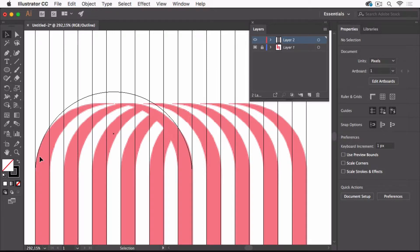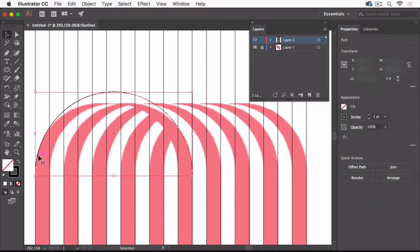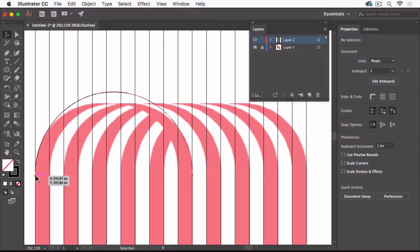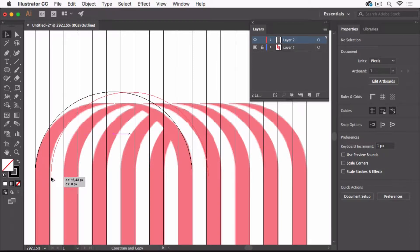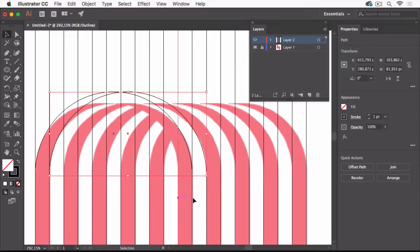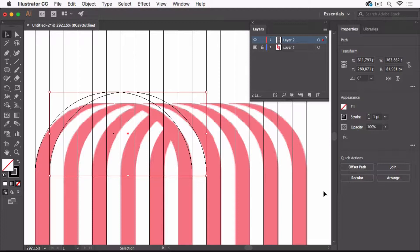Now we can stay in outline view and just grab this by the anchor. I've got the anchor, and then again by pressing alt and shift, moving it to the right until it snaps. Then we can just duplicate it with command D or on Windows control D.